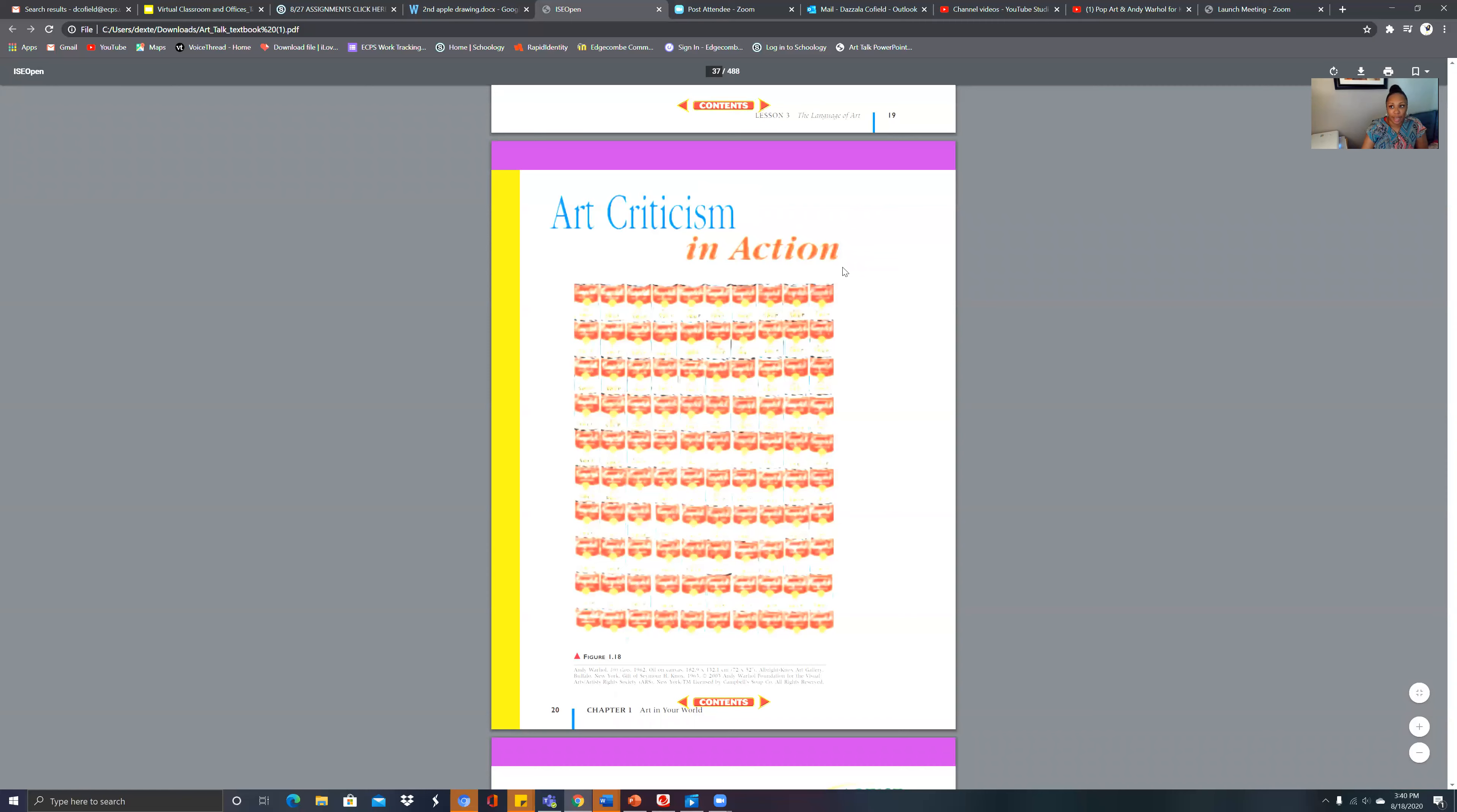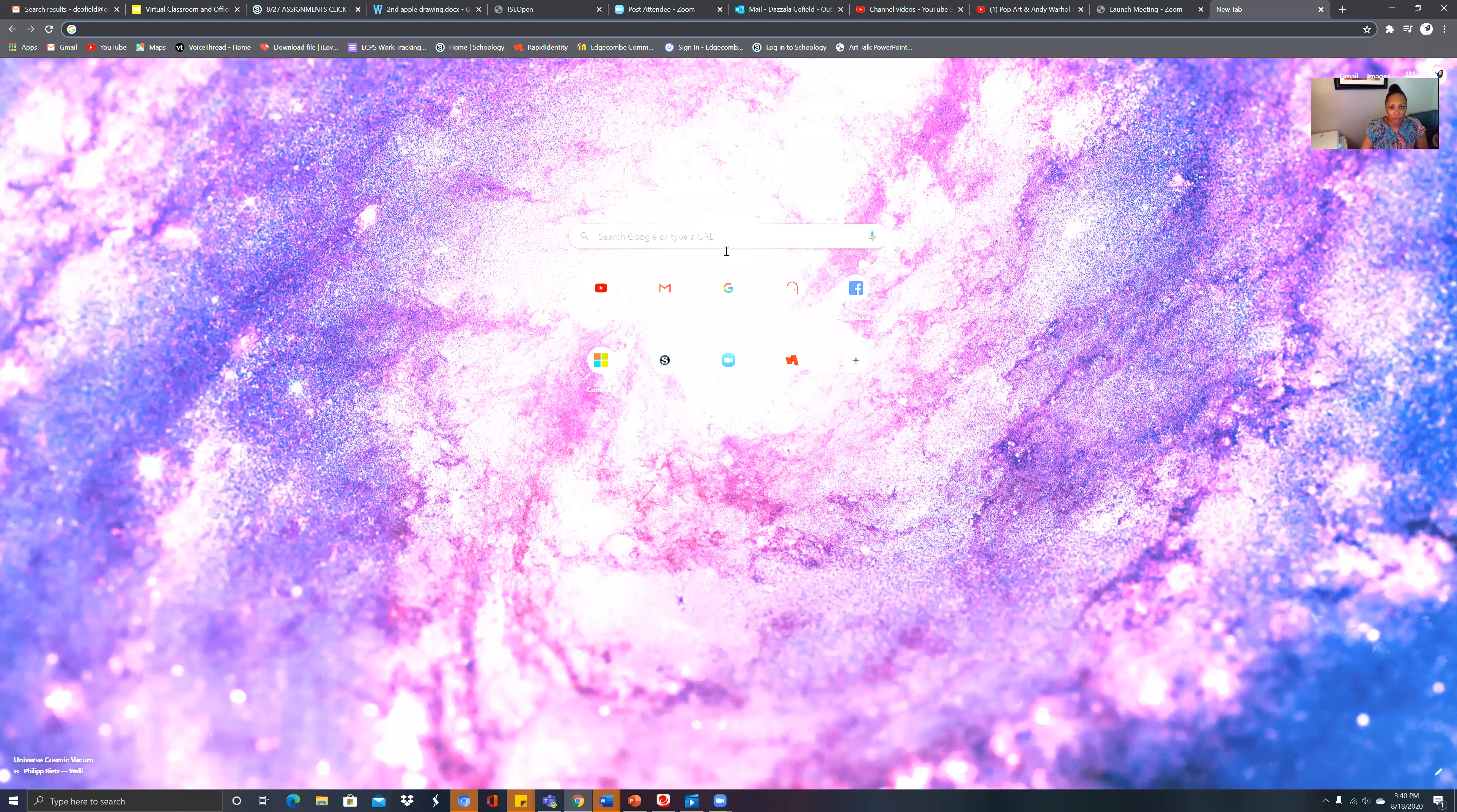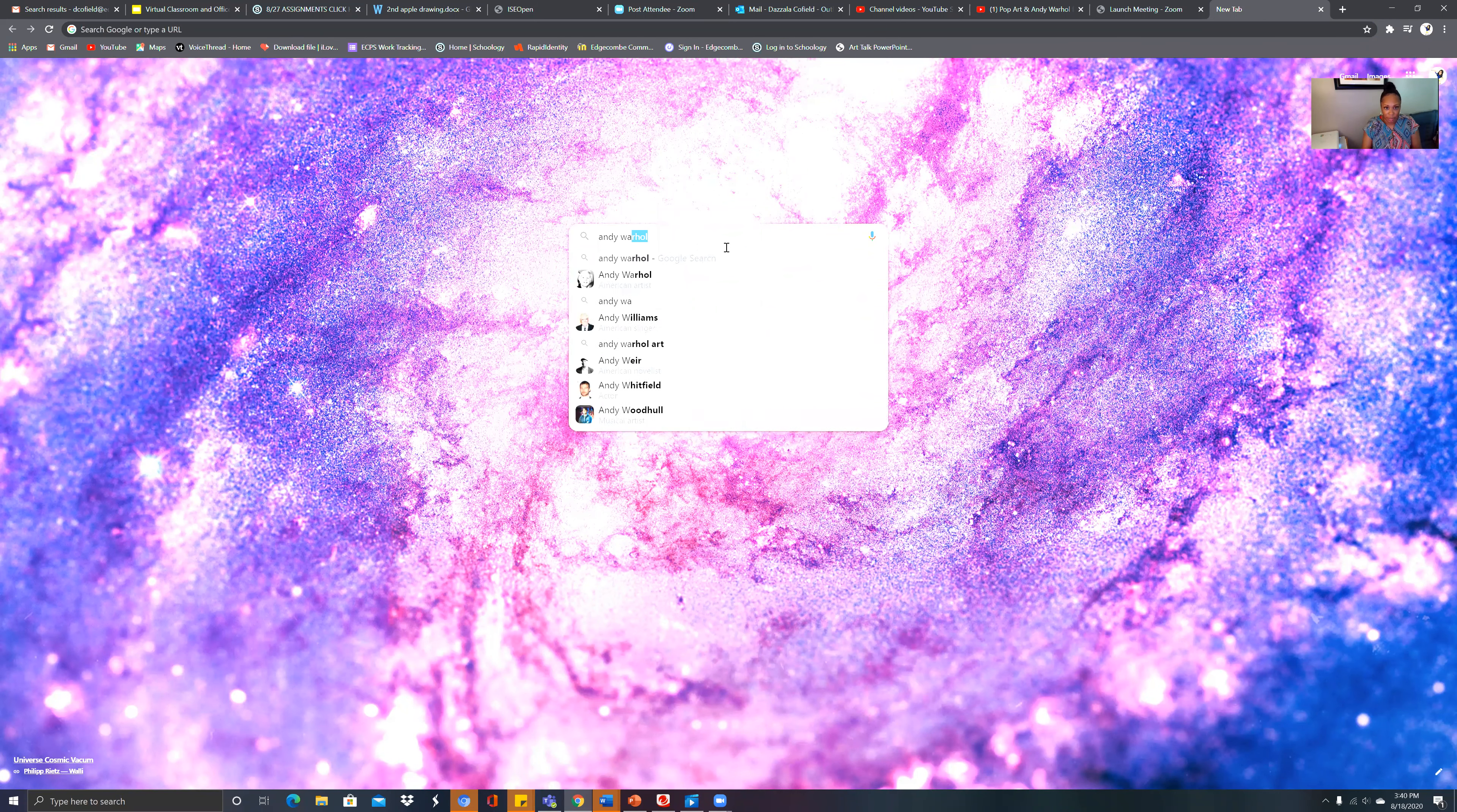What's interesting about this is that he actually loved to eat Campbell's soup. It says why did he choose Campbell's soup cans for a subject? He explained that he had Campbell's soup every day for lunch for 20 years. That's why he has all these Campbell's soup cans here and they all look the same.